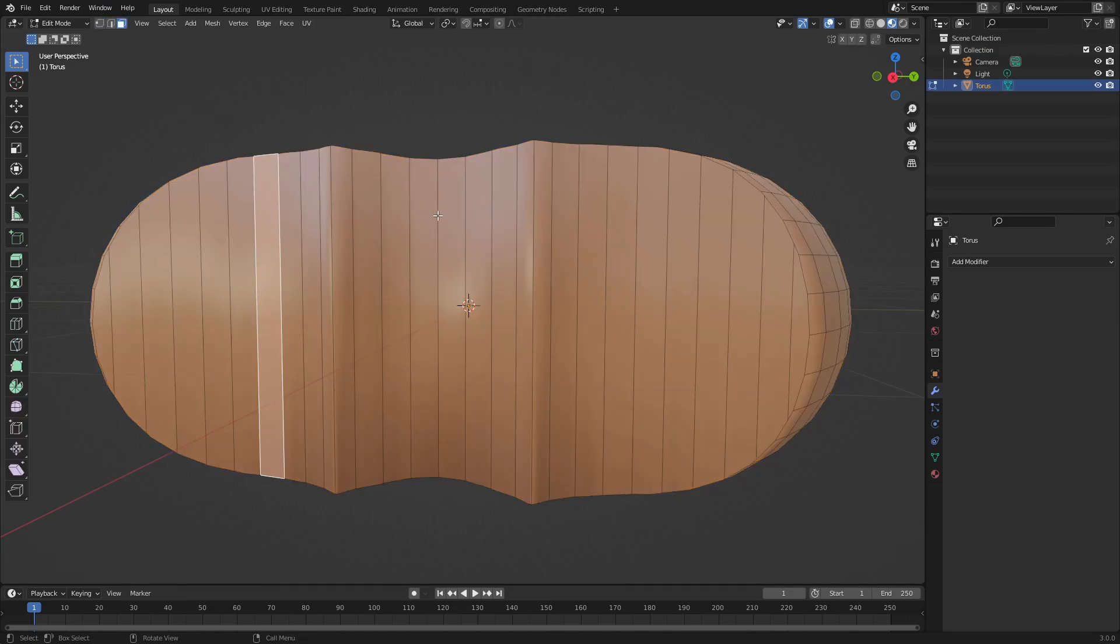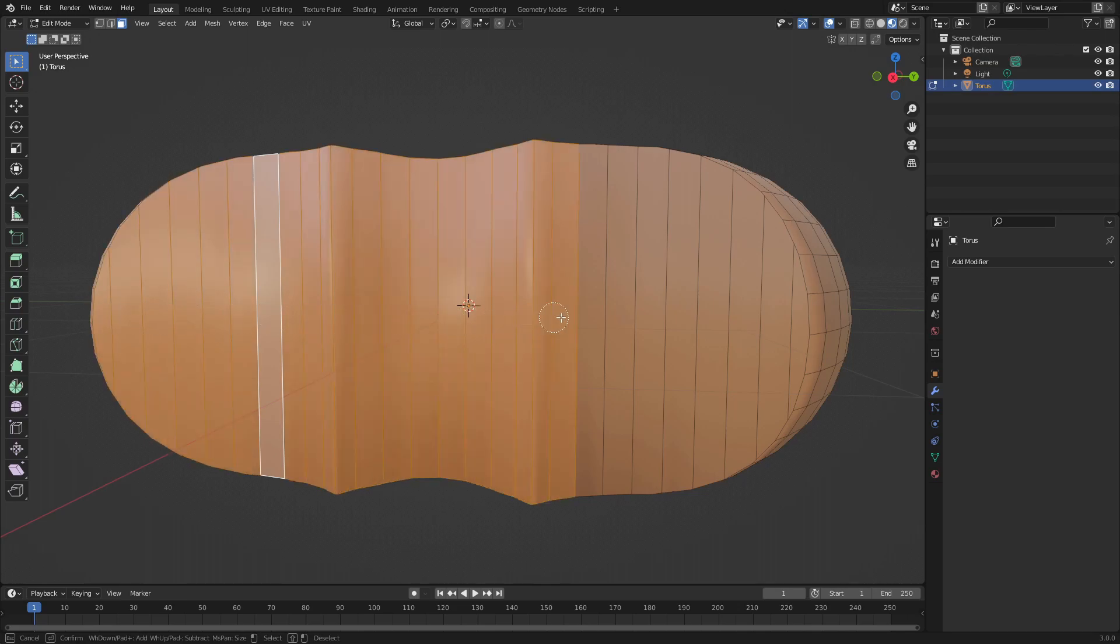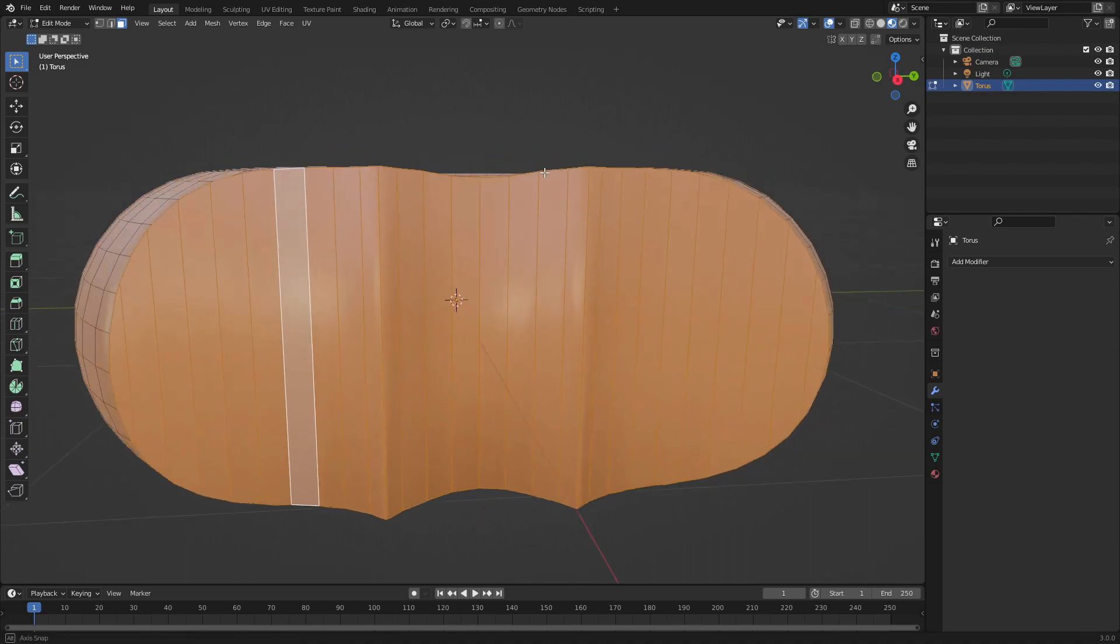Grab the face tool by going to Edit Mode, hit the face select tool at the top left, hit C to grab the brush, then click and drag over all of these faces. Right-click to cancel the select brush.